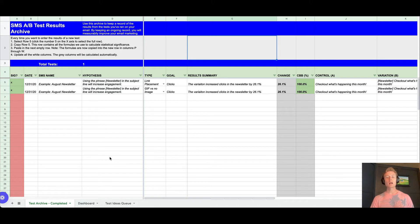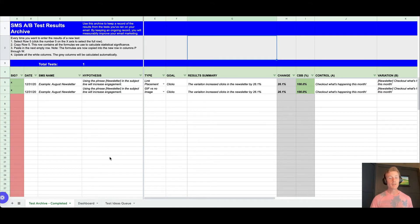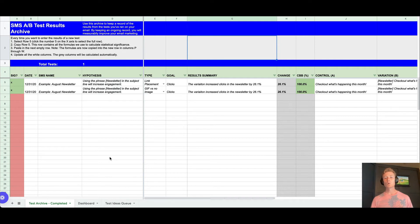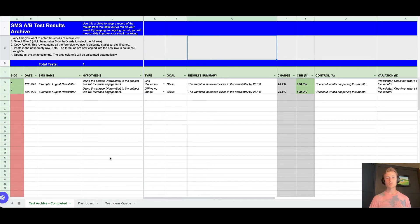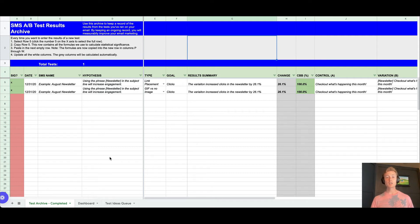Not only what the date was, but also what the hypothesis was, what type of test it was, what the goal was—was it to increase clicks, was it to increase revenue—what the results were, and whether or not it was statistically significant. So I'm going to include a downloadable spreadsheet of this.